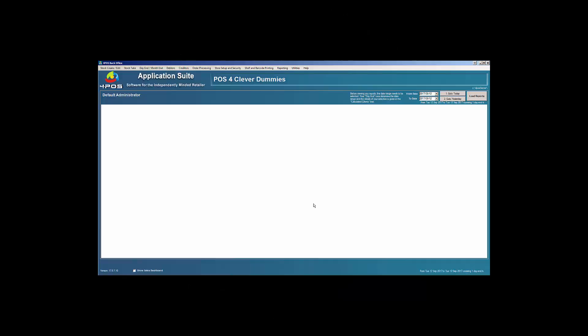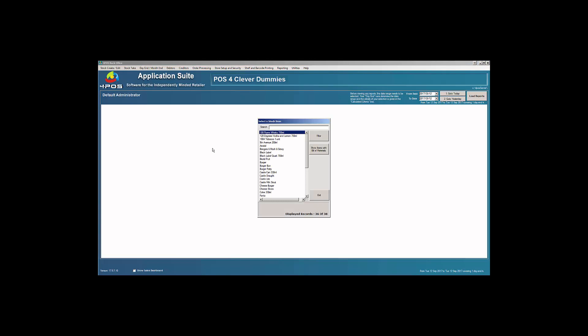From time to time it might happen that you have some products on your system that are either duplicated, or you created and you do not want to sell that product anymore. The easiest way to determine what is going on in your database is to always look at the bottom of your screen.